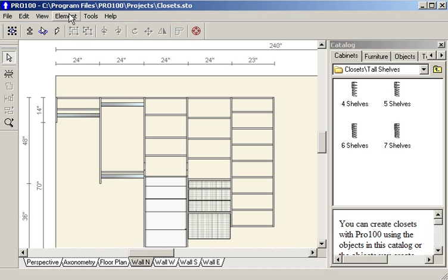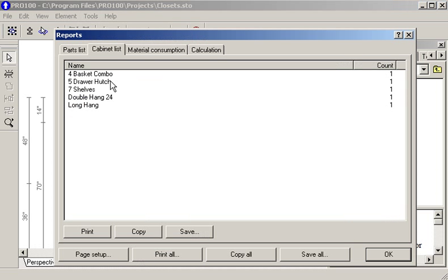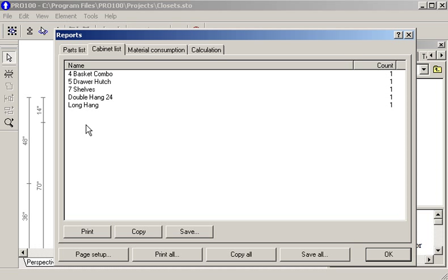We can click on tools, come down here to reports. And here's a list of all the parts to make up this job. Here's a list of cabinets. If I had taken the time to price them, which I haven't done, it will even calculate the price for you.